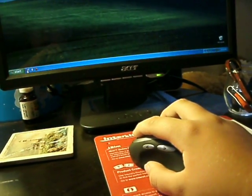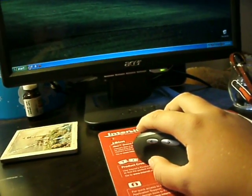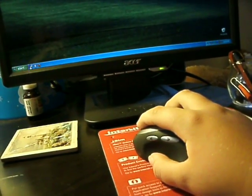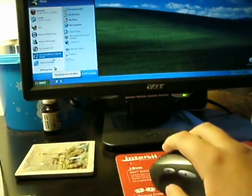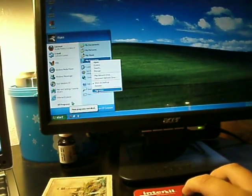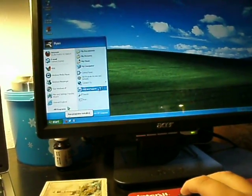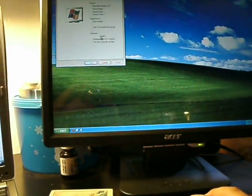Let me pull up the system specifications here, properties, there it is.